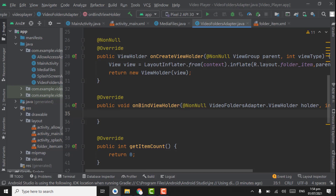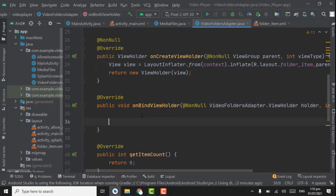Now I am going to resume the adapter work here on the bindViewHolder method that is called by RecyclerView to display data at a specified position. Here we had to set text on folder name, folder path, and number of files.